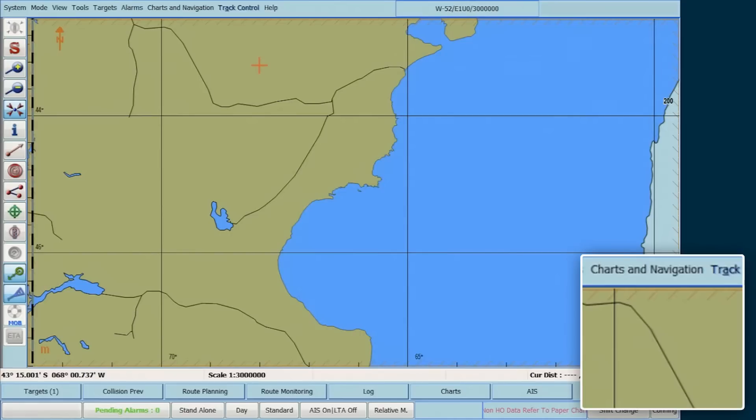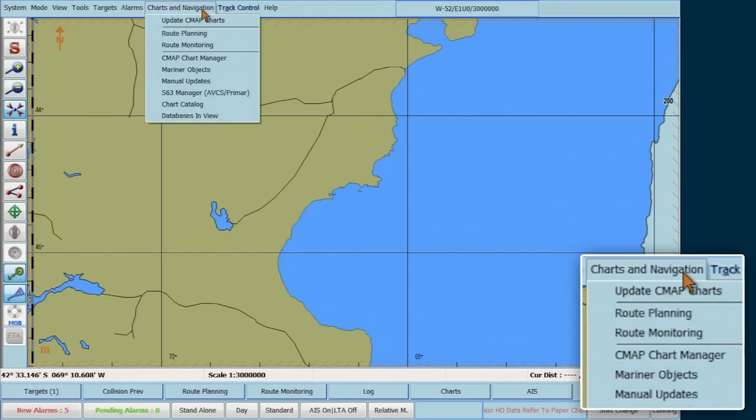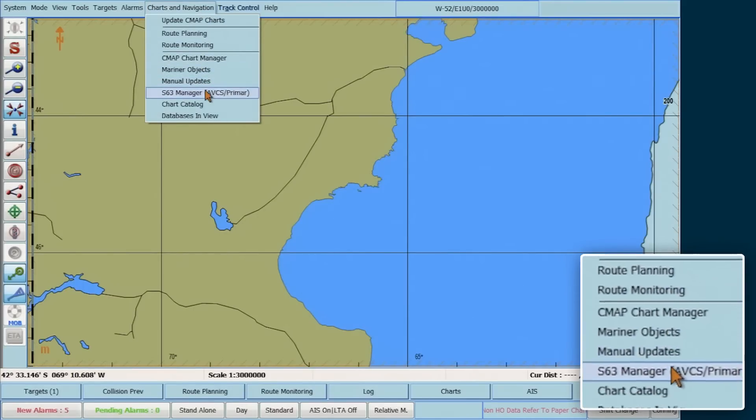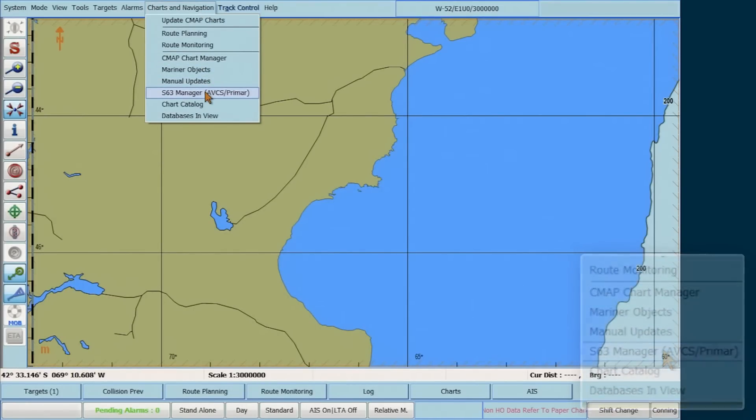To do this, go to the top menu bar, select Charts & Navigation, then select S63 Manager AVCS PRIMAR.